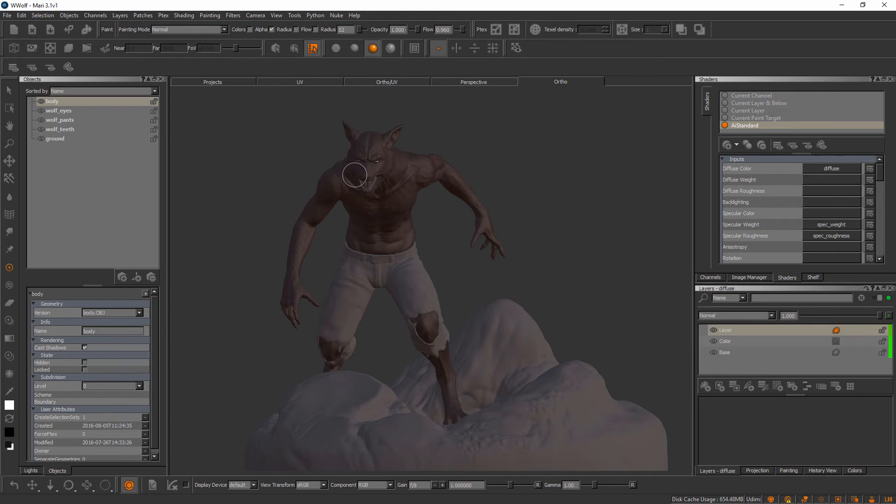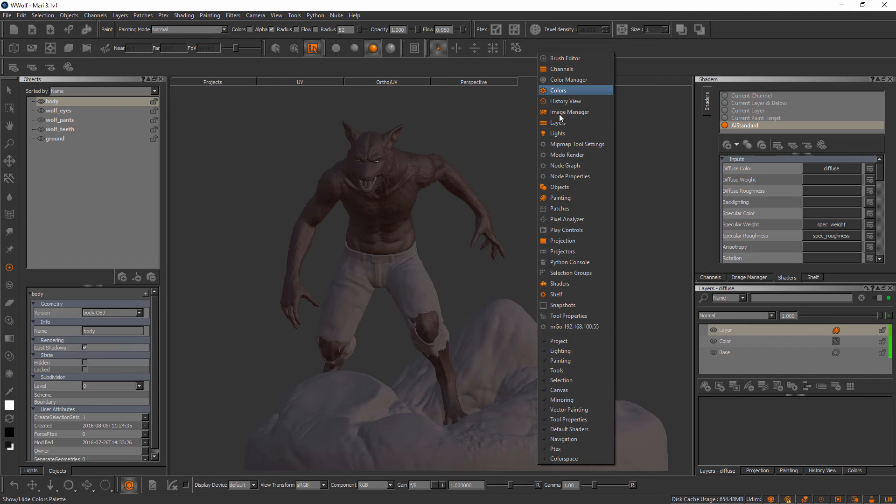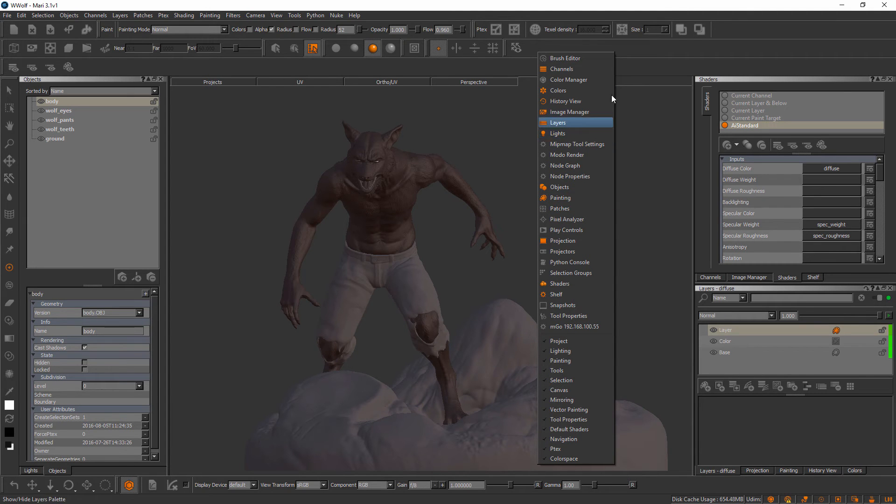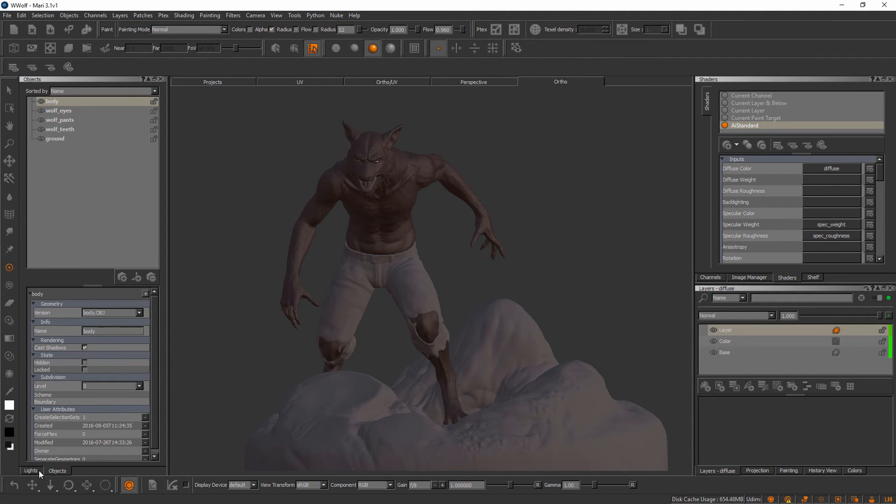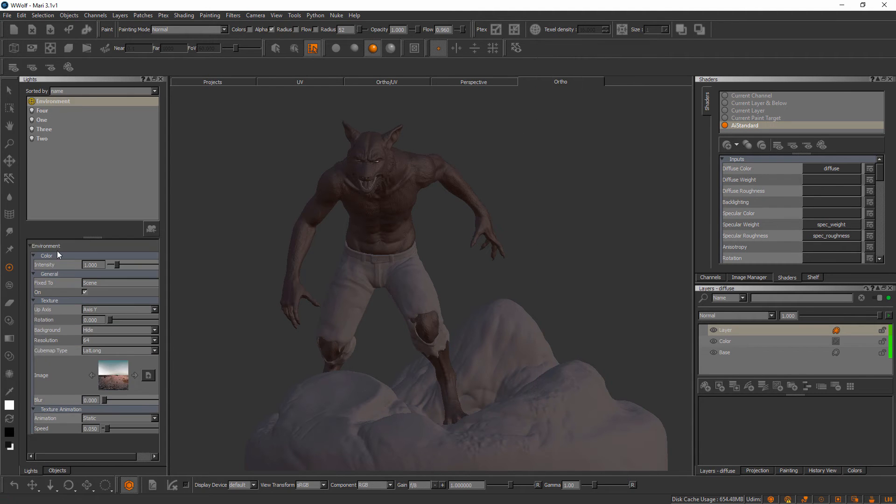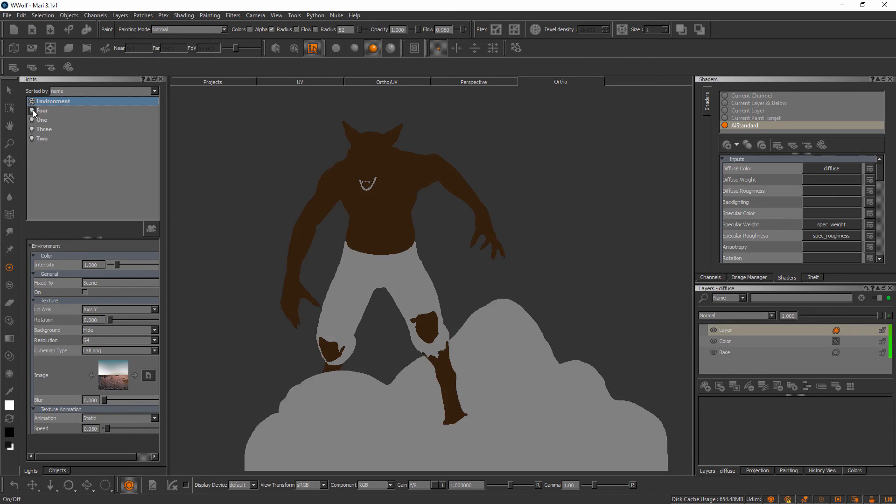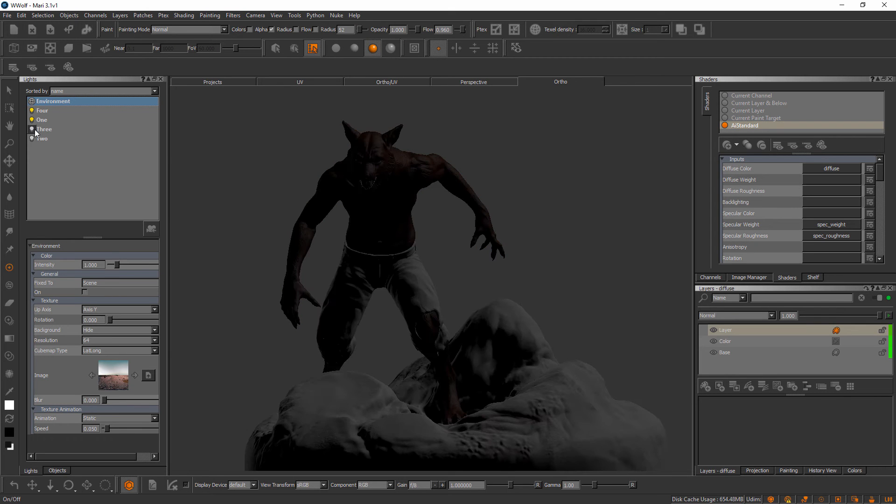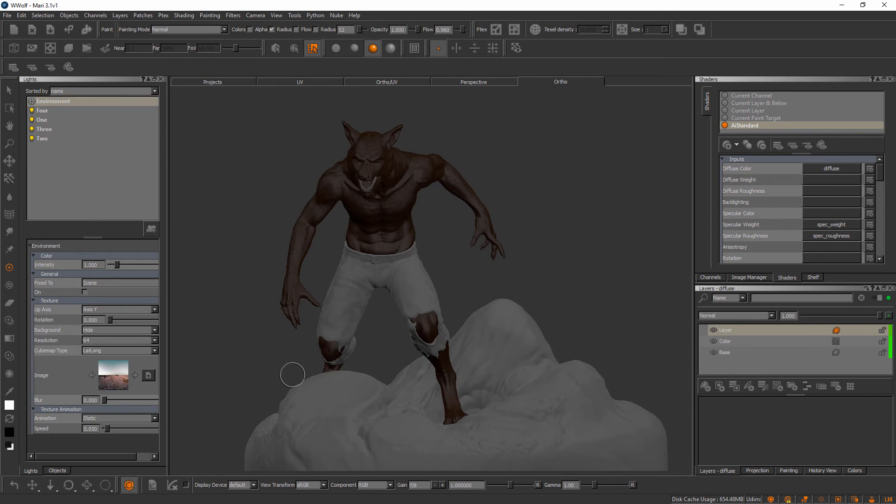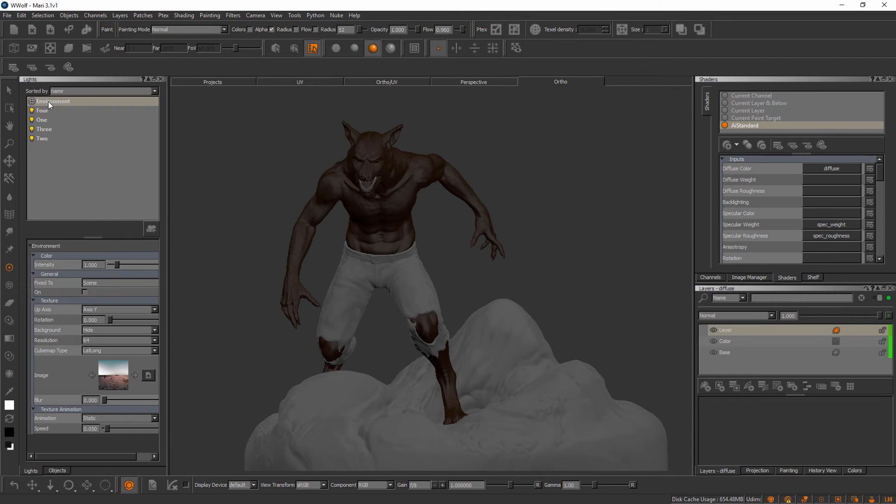If we come over here and open up the lights palette, you'll notice that Mari is an environment that has a number of different lights. We can either choose to utilize these four lights here to get a nice neutral illumination, or we can utilize this environment light here where we use an image to create the lighting inside of Mari's canvas.